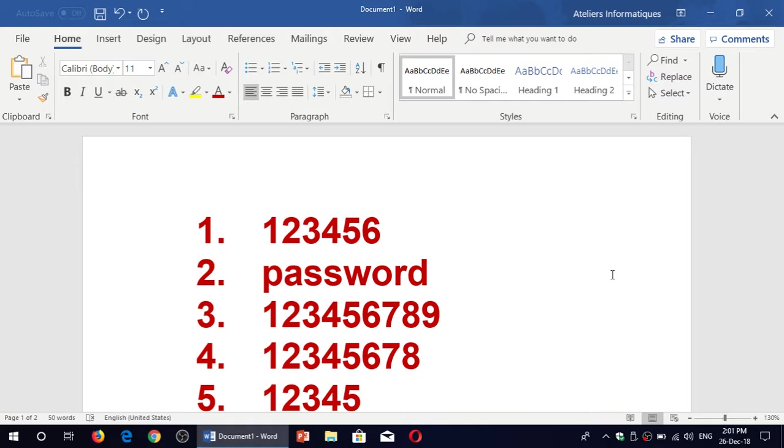So if you use one of these 25 passwords that you'll see here, you better change it because you are not just at risk of being hacked in some of your accounts, you will be hacked.